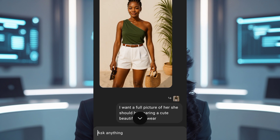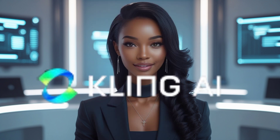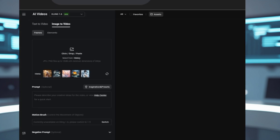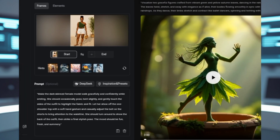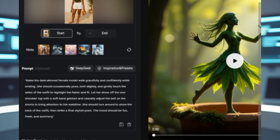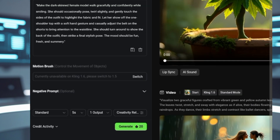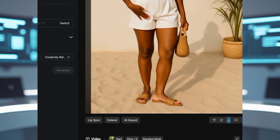Step 3: Make your AI model come to life. Download the image of your generated model, then head over to the app KlingEasyArc — search either name on your Google browser. Tap the plus icon, upload your model image, and in the prompt type: 'Make the dark-skinned female model walk gracefully and confidently while smiling. She should occasionally pose and twirl slightly, and gently touch the sides of the outfit to highlight the fabric and fit.' Submit the prompt and wait a few minutes — it's totally free to use. Once the video is ready, download it.